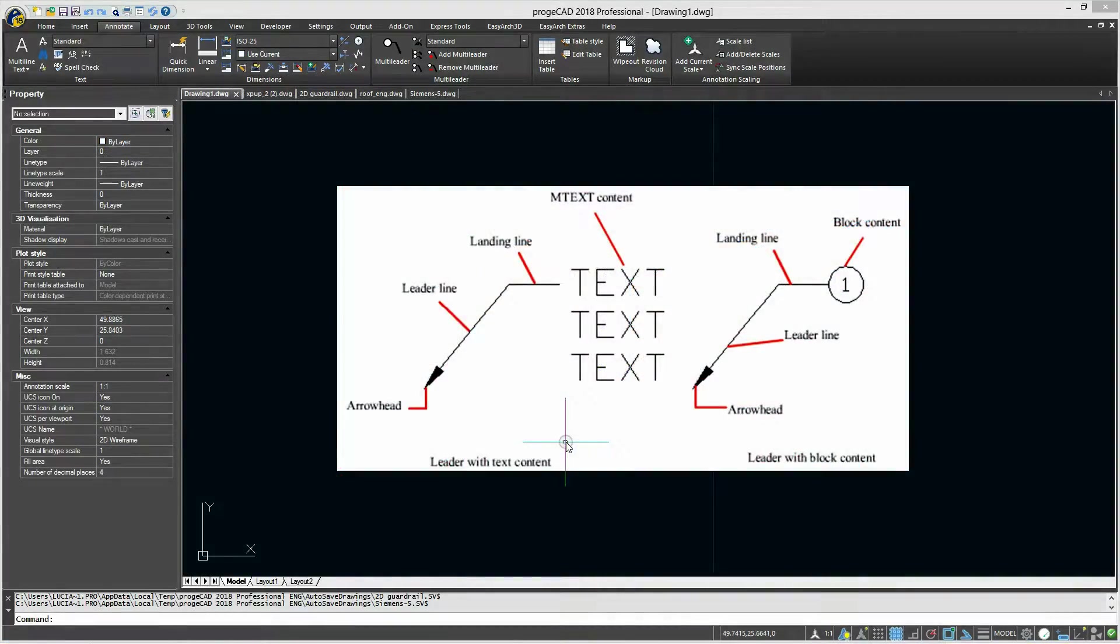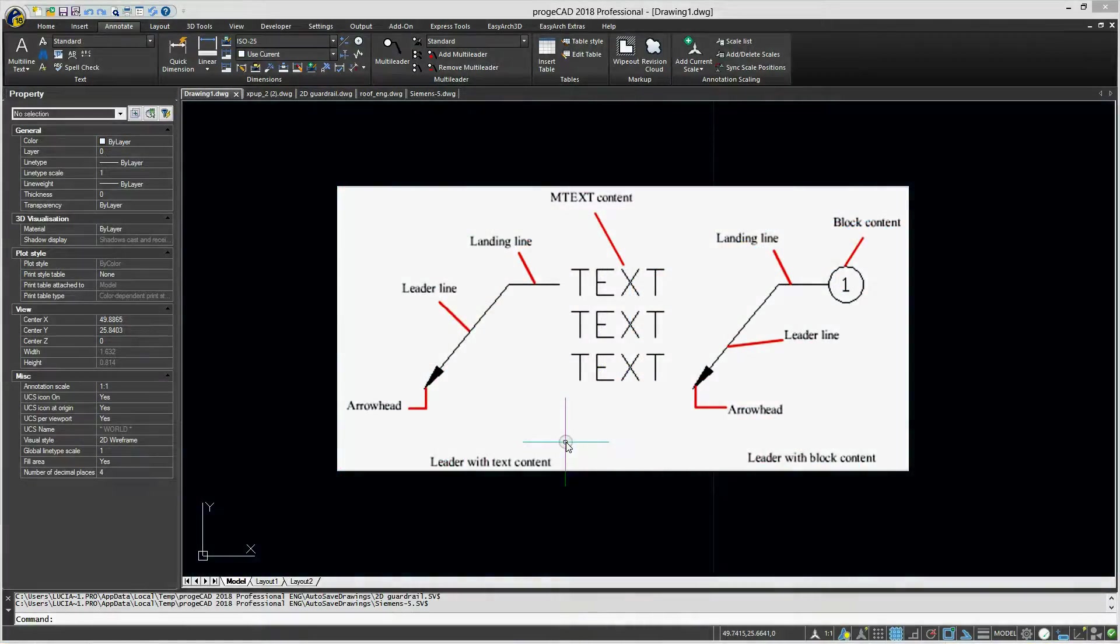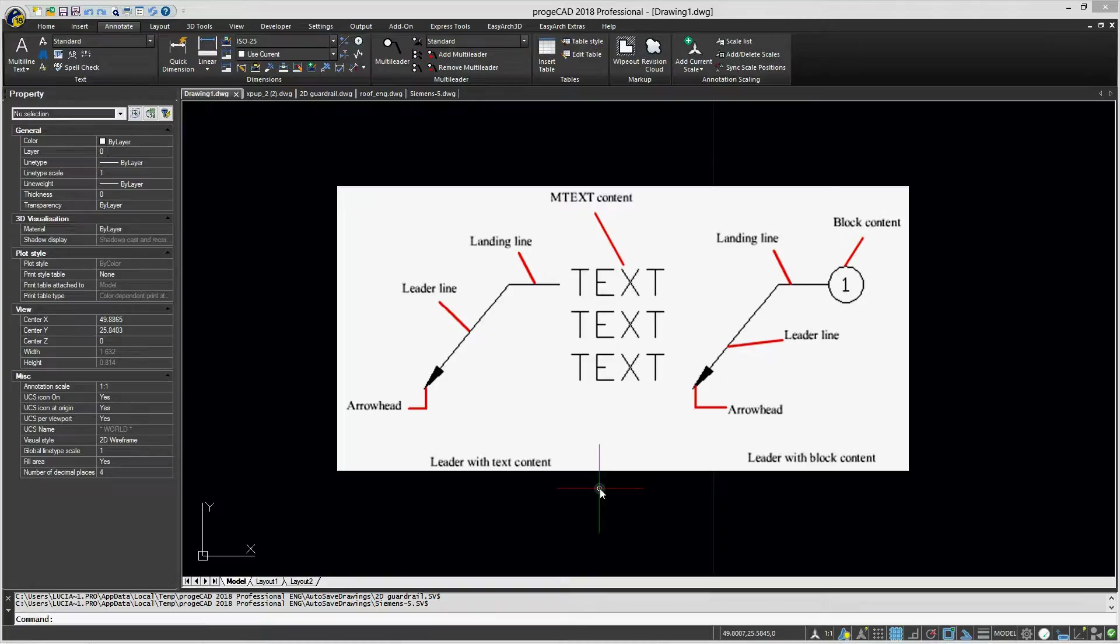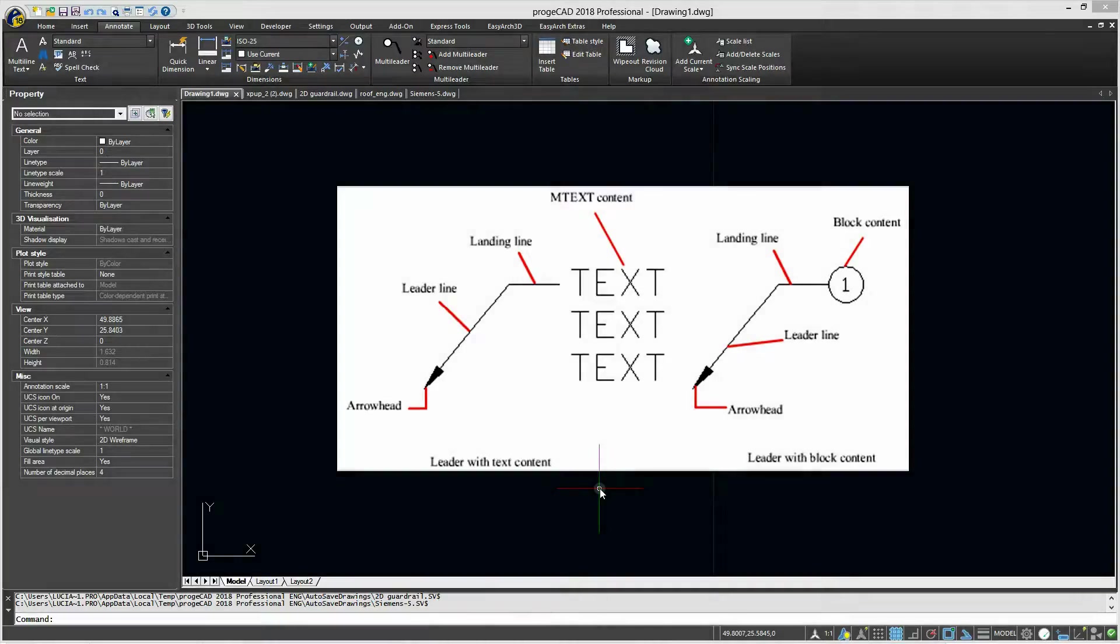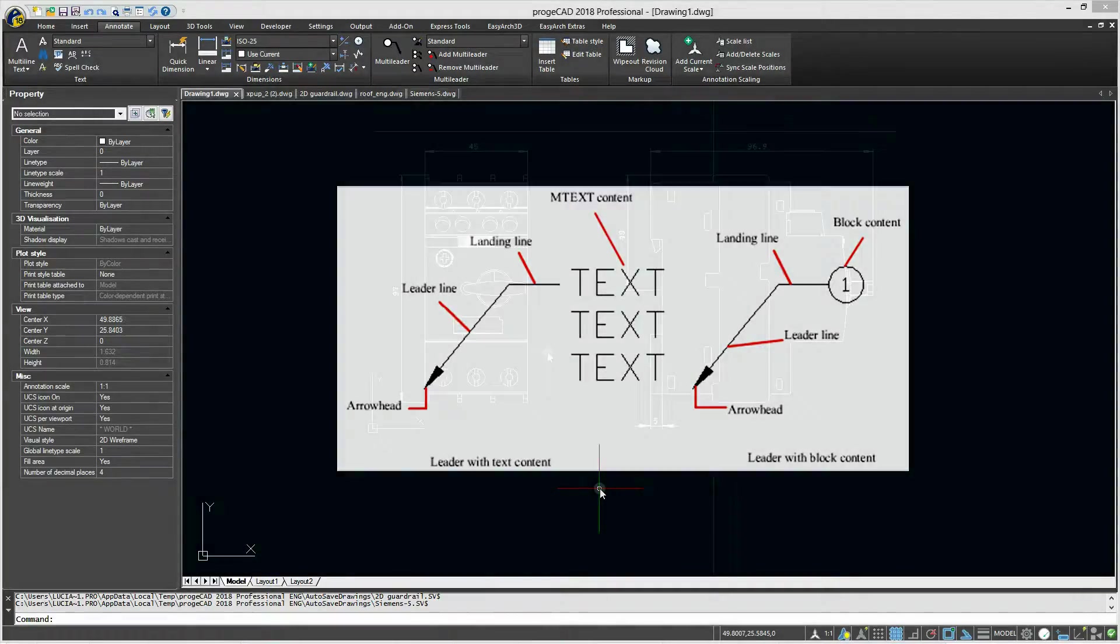A multileader object is a leader line or curve, on one side of which we have an arrowhead, and on the other side there is a multiline text object or a block, linked by horizontal landing.